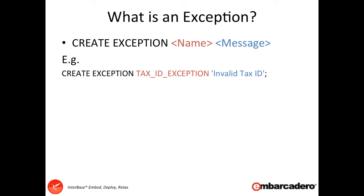So first, the CREATE EXCEPTION syntax is simple. It's CREATE EXCEPTION, the exception name, and then the message. For example, we're going to use an exception for checking a tax ID is valid. We're going to create a new exception called TAX_ID_EXCEPTION and if this is raised it's going to give us a message 'Invalid Tax ID'.